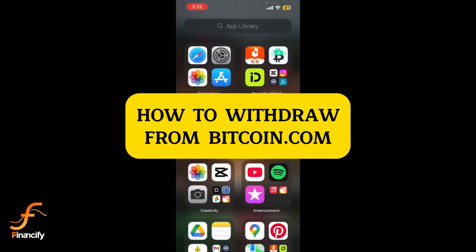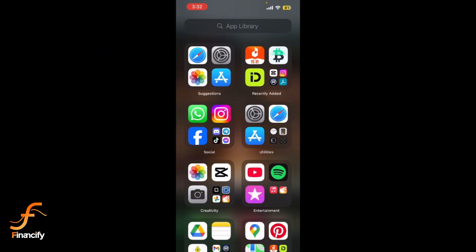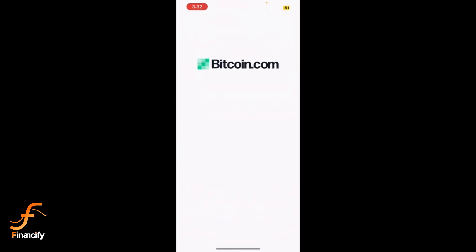Hi everyone, welcome to Financeify where I simplify your finances. In this video I'll show you how to withdraw from bitcoin.com using your mobile device. Let's get started. First, launch the bitcoin.com wallet app on your mobile device. Make sure you are logged into your account.